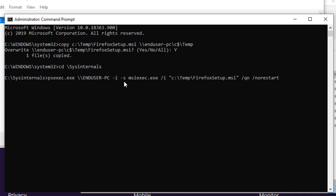The dash s parameter tells PSExec to run the command in the system account. It's the account that has the highest privileges in Windows, more than the administrator account. Here is the program I want to run, msiExec.exe.